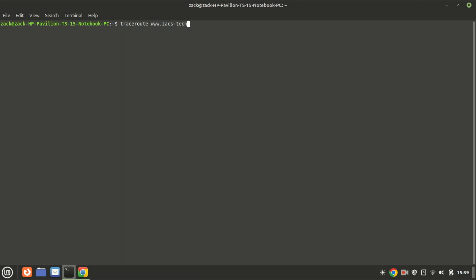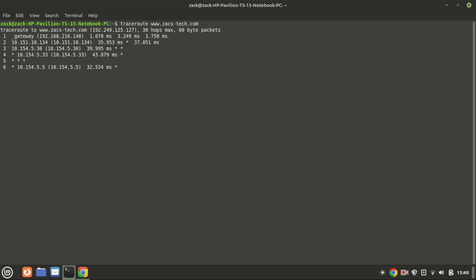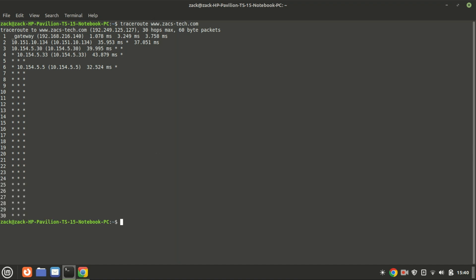The command will trace the network path from your local machine to the server hosting the website. The output provides a step-by-step map of how your packets travel through the network, including the various routers they pass through and the time it takes to reach each hop. This can help you diagnose where delays or issues are occurring in the network path. The first hop is my local router. The second hop is a router within my ISP's network.